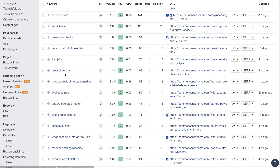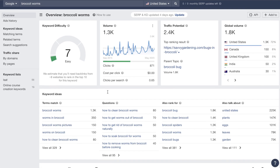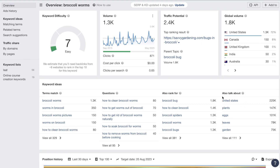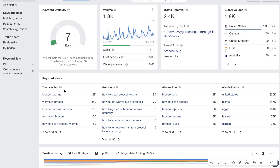You get some pretty good keyword ideas here. For example, "broccoli worms" may be a pretty good keyword if you're within the outdoor niche. If you find a keyword you like, I like to click on that keyword and you get keyword ideas, questions people also ask, and related topics. These are keywords you can include within your articles to rank for related keywords to the main keyword — so terms like "worms in broccoli," "broccoli worms pictures," "worms on broccoli," and "how to clean broccoli worms."